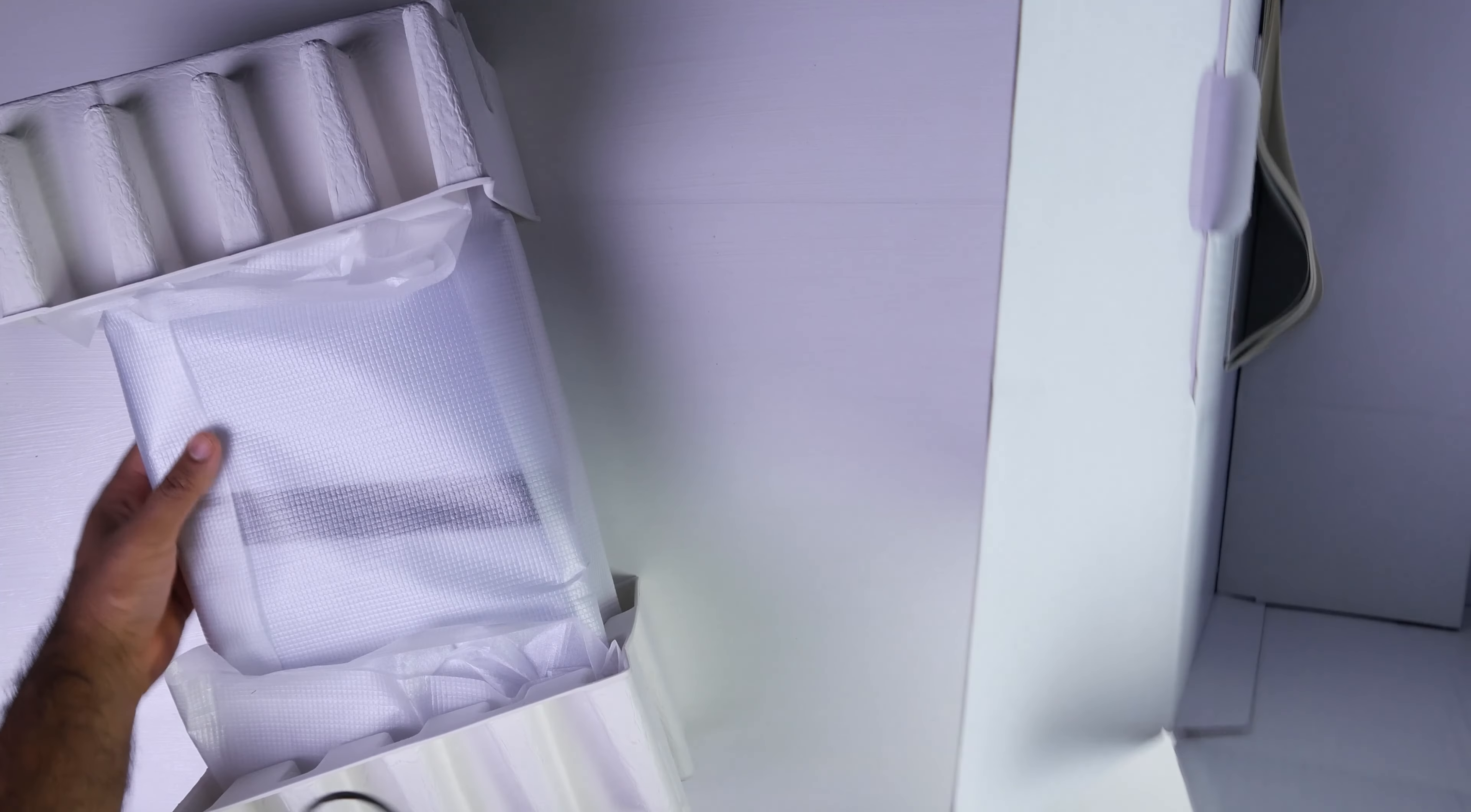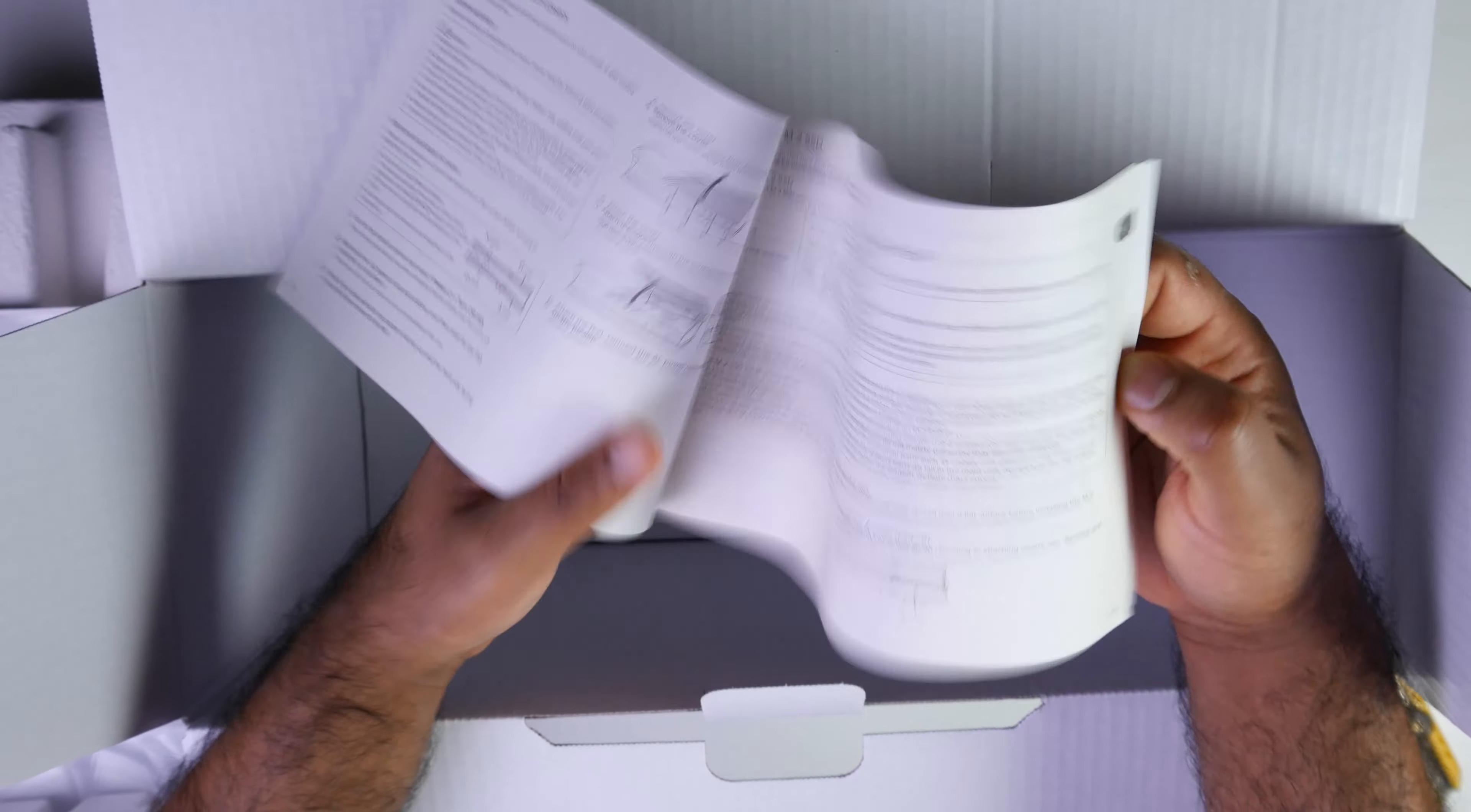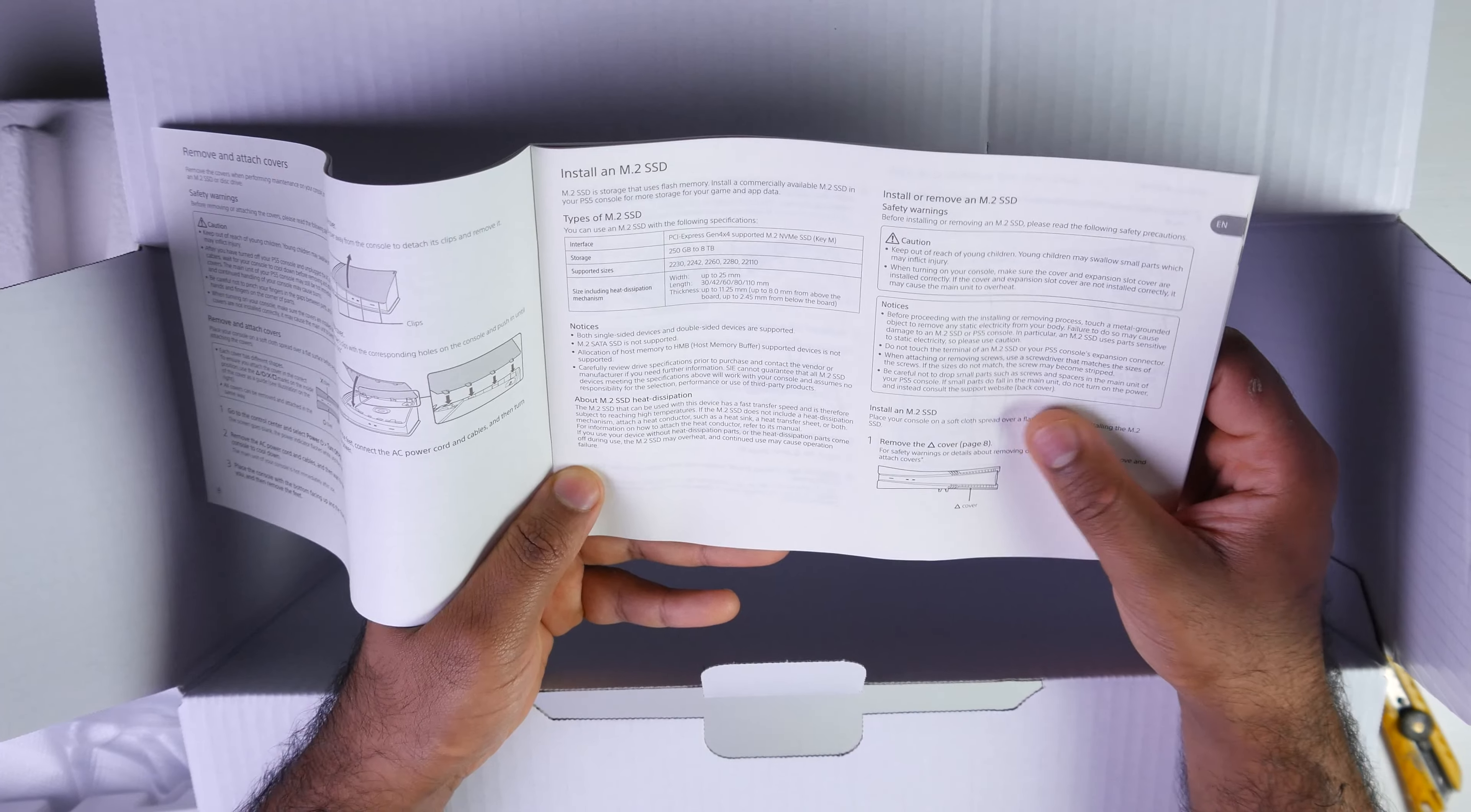Before we get into the console itself let's see what else comes inside. What comes inside the box is basically a safety guide and I believe on page 9 you can actually see how to install your M.2 SSD drive.